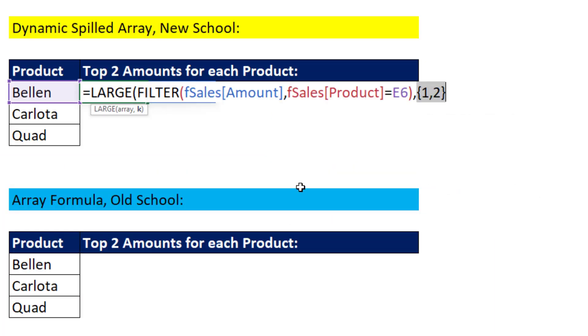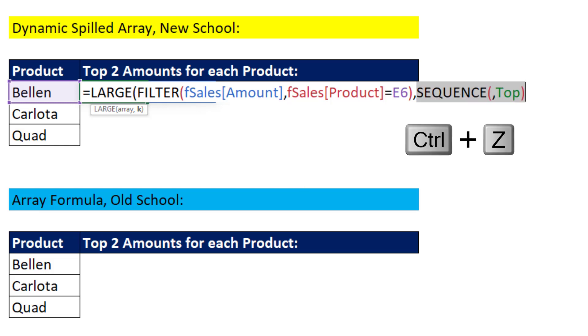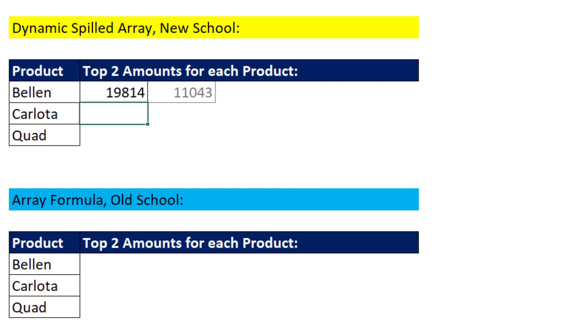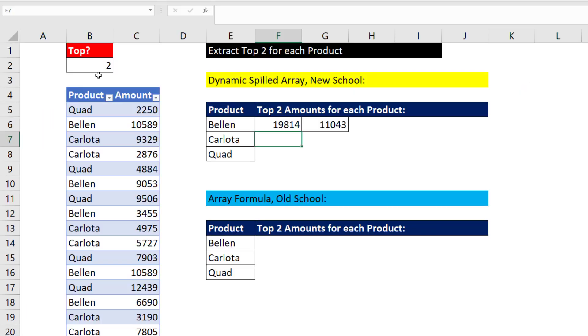If we highlight this and hit the F9 key, you could see we get exactly what we need, 1, comma, 2. That tells the large function to spill the largest two values across the columns. Close parentheses and Enter. If I come up and change this to 3, that is amazing.